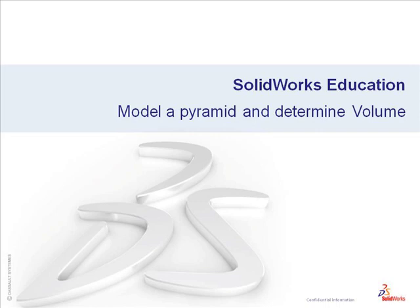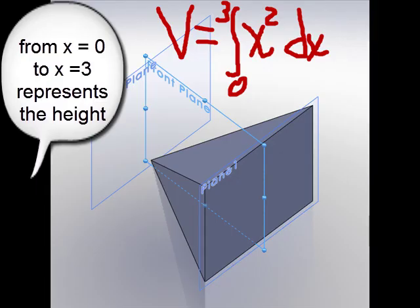Welcome to SOLIDWORKS Education, Model a Pyramid and Determine Volume. Hi, my name is Marie Planchard and I'm Director of Education and Curriculum Development here at SOLIDWORKS.